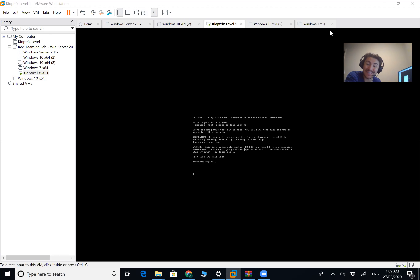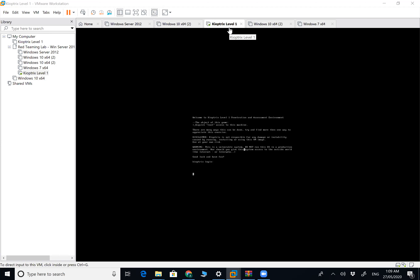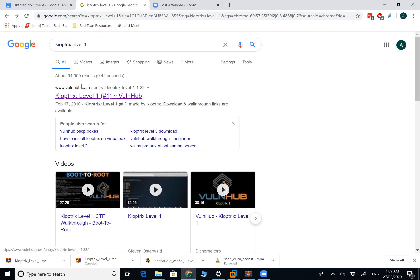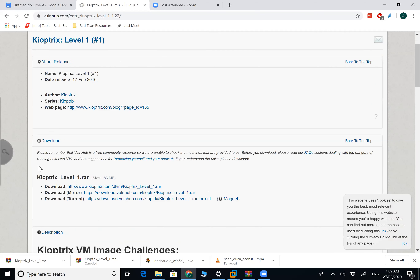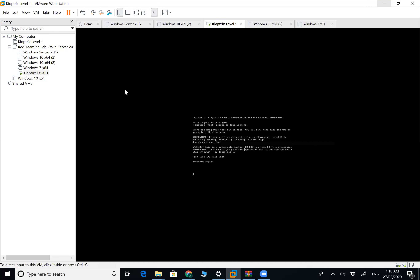Let's download it, set it up, and get started with our penetration testing on Kioptrix. I've already downloaded Kioptrix - just go to Google, type in 'Kioptrix Level 1', go to VulnHub.com - that's the main release. From the main source page there are three download links. I've downloaded the raw file and extracted it to a location.